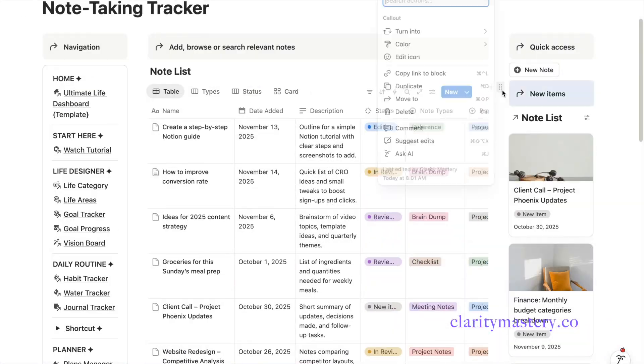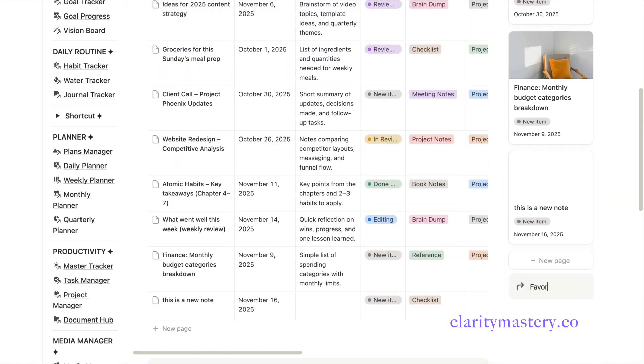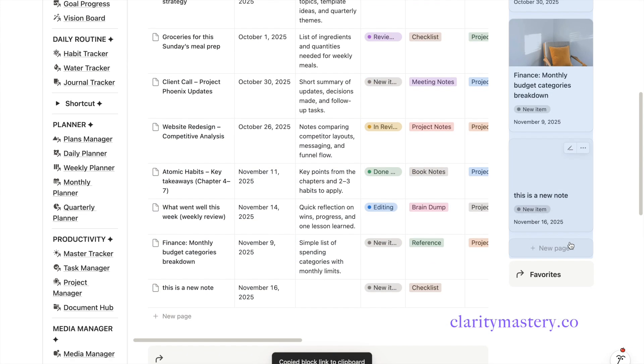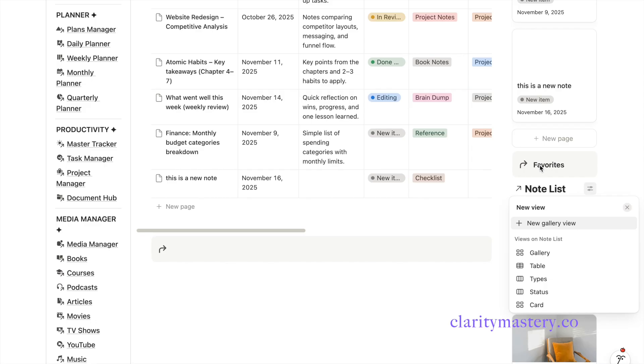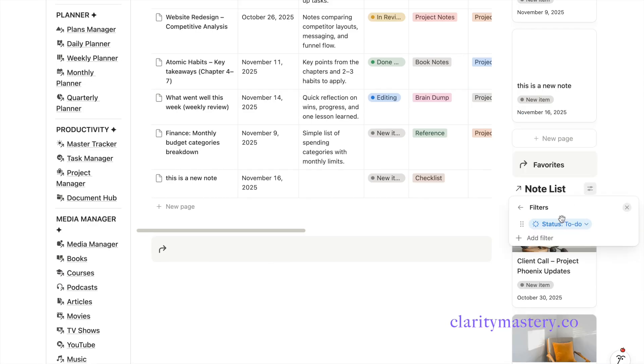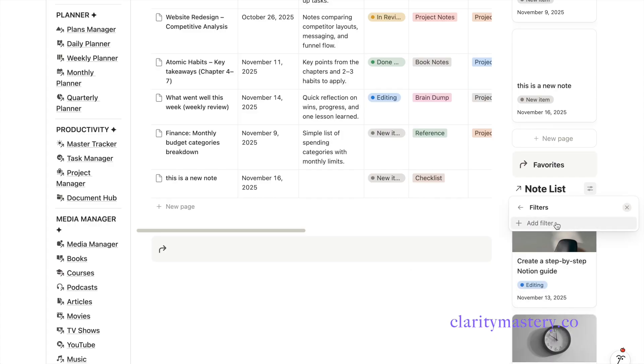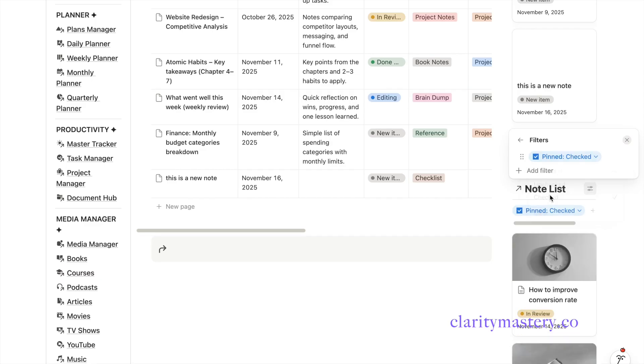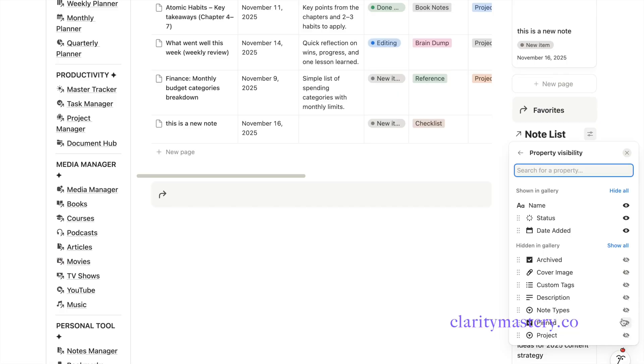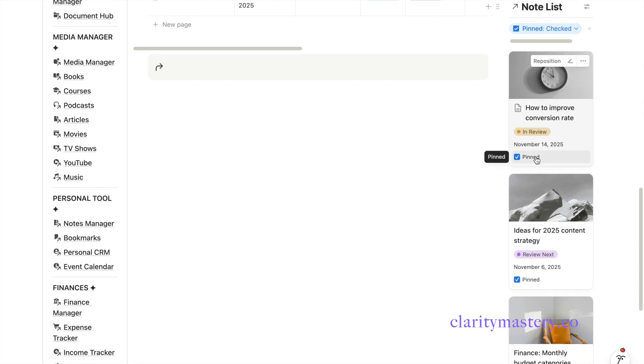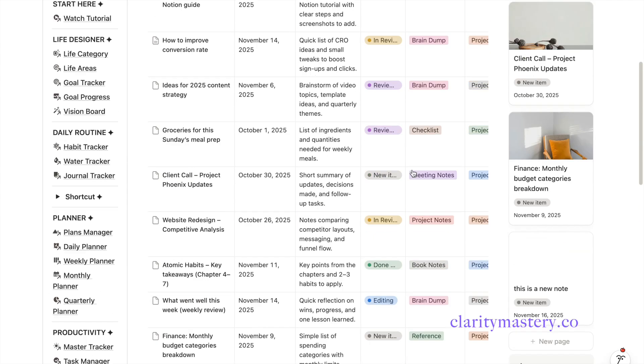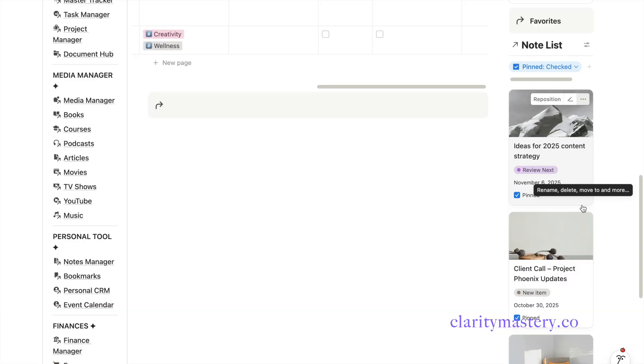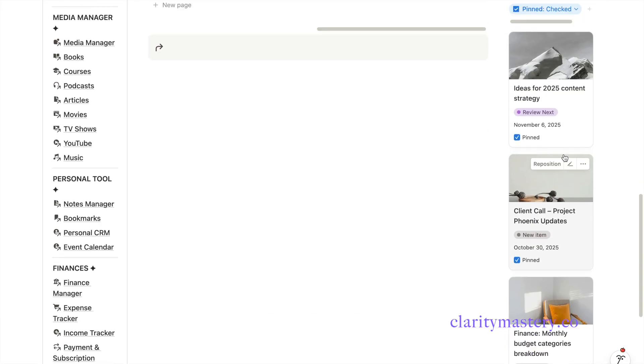You can also add a featured section for favorite items. Copy the link database view and paste it here. Then go to the filter settings. Delete the status filter. Add a filter for showing nodes with the checkbox set to pin. Open the property display and choose to show the pin checkbox. Let's uncheck the box to see what happens. You will now get a sync database and any changes you make here will automatically update in the main database.